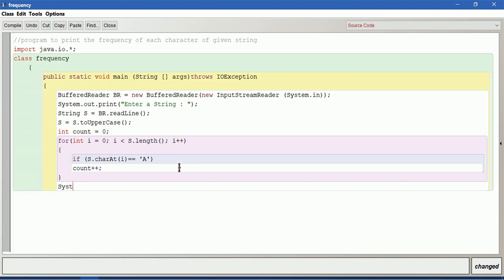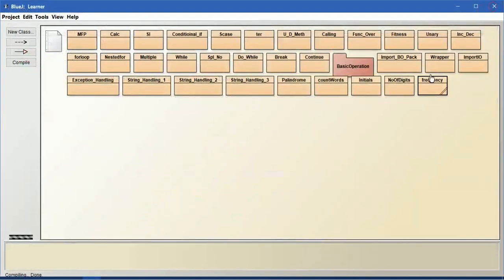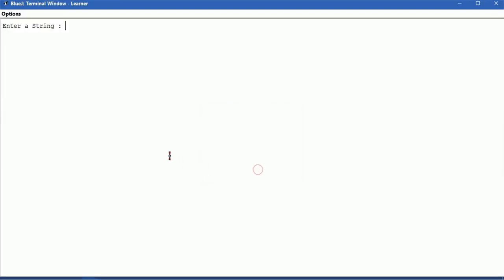Let us print the result: count of 'a' plus count. Close the main method, close the class. Compile this. This is counting character 'a'. See, it is converted into uppercase and then it is counting.